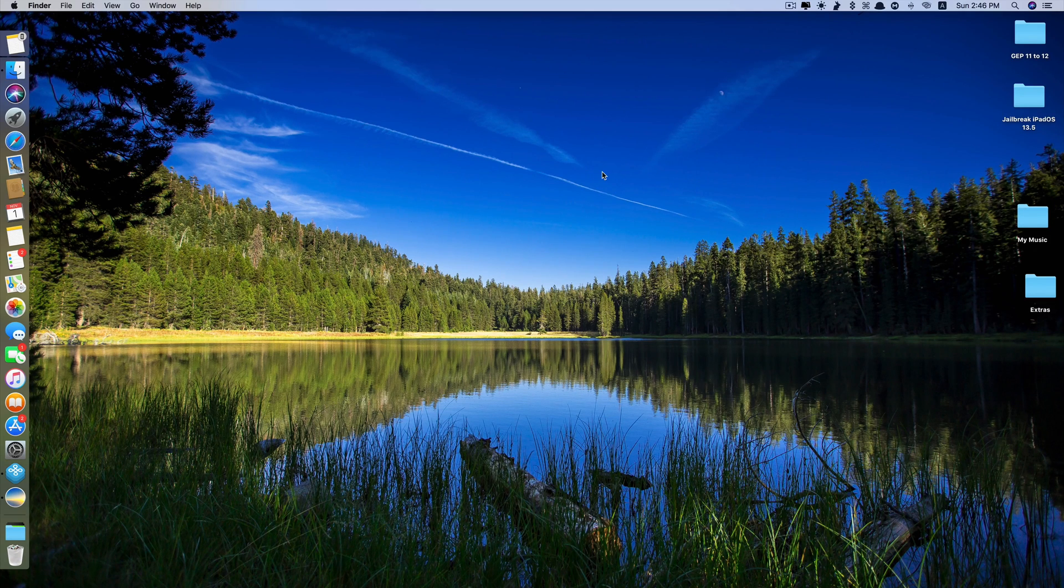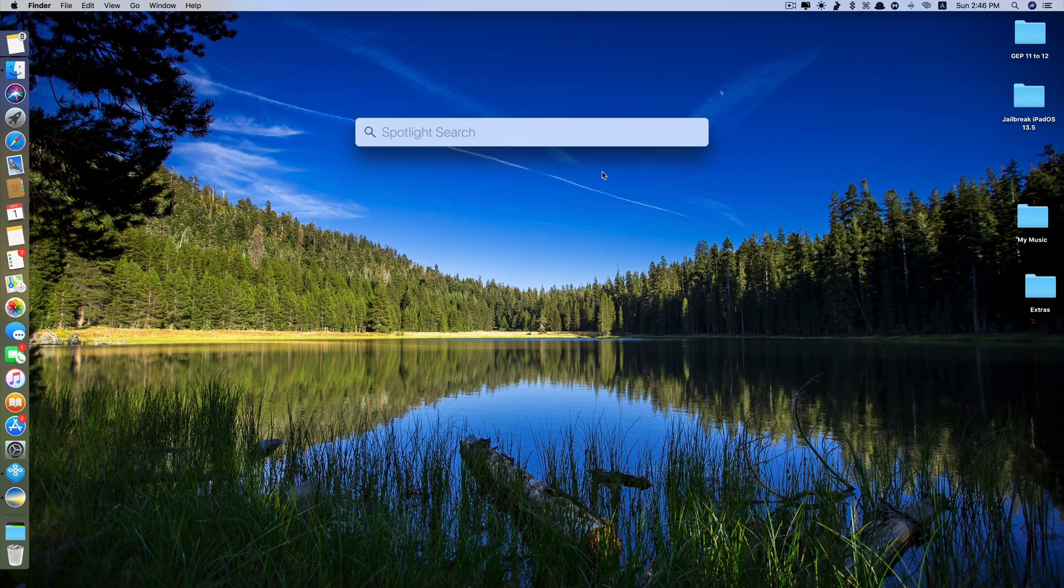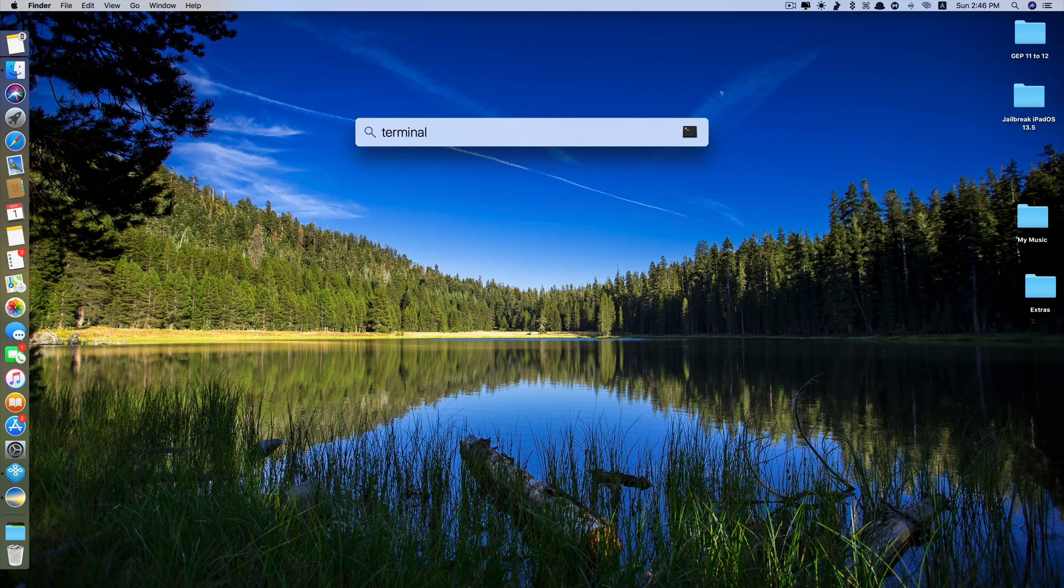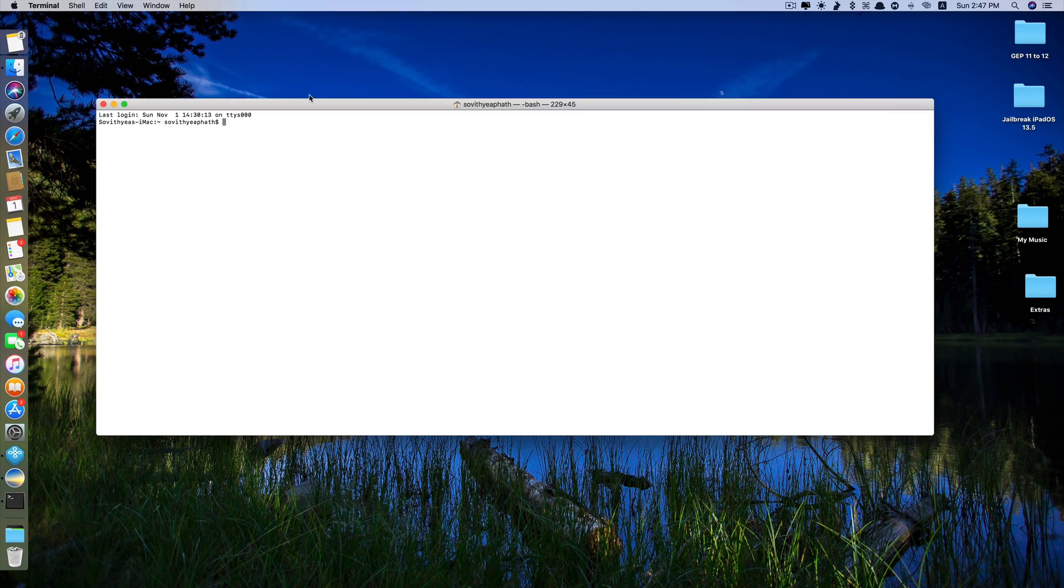So just run the terminal app by clicking command space and you type in terminal. Click enter. Let me make it bigger for you.